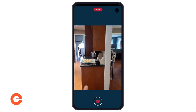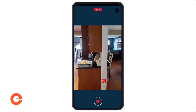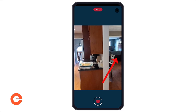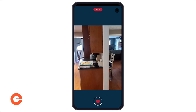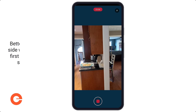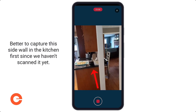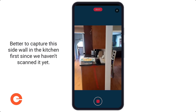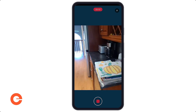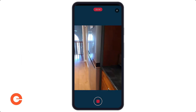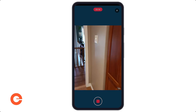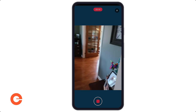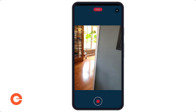Here I have a decision point where I can go right into the dining room, but I really want to walk the whole space. Keep your right shoulder next to the wall as much as possible. I'm actually going to walk straight first to make sure I capture that side wall in the kitchen before turning into the dining room.